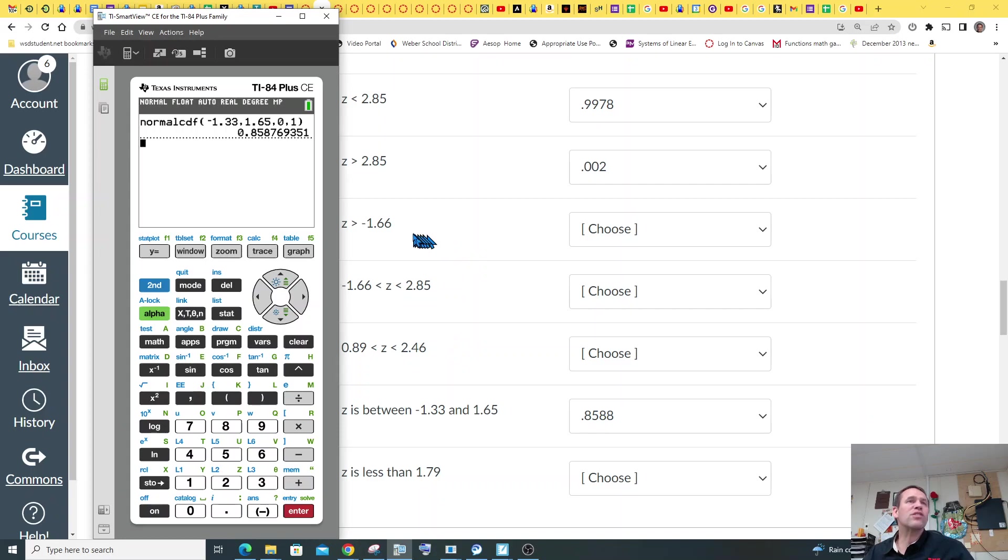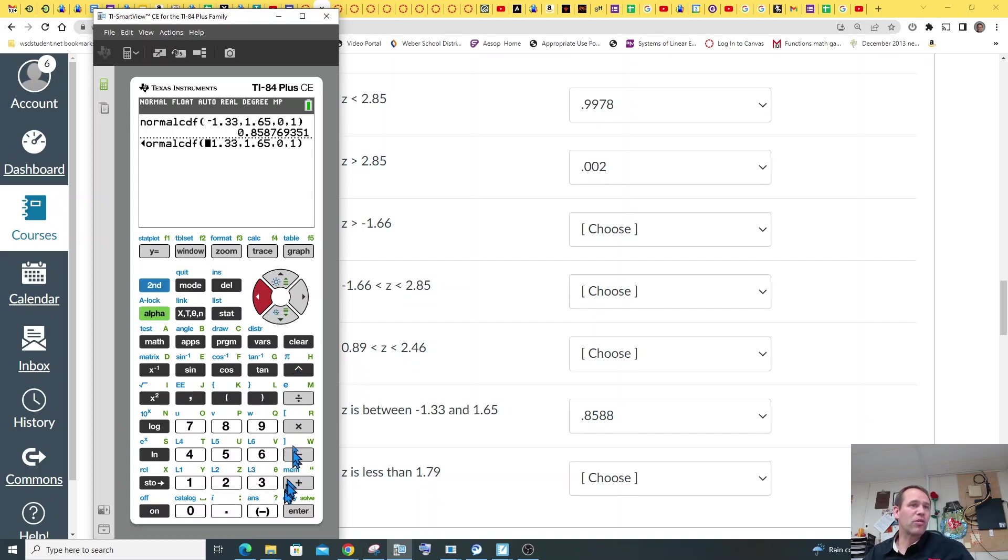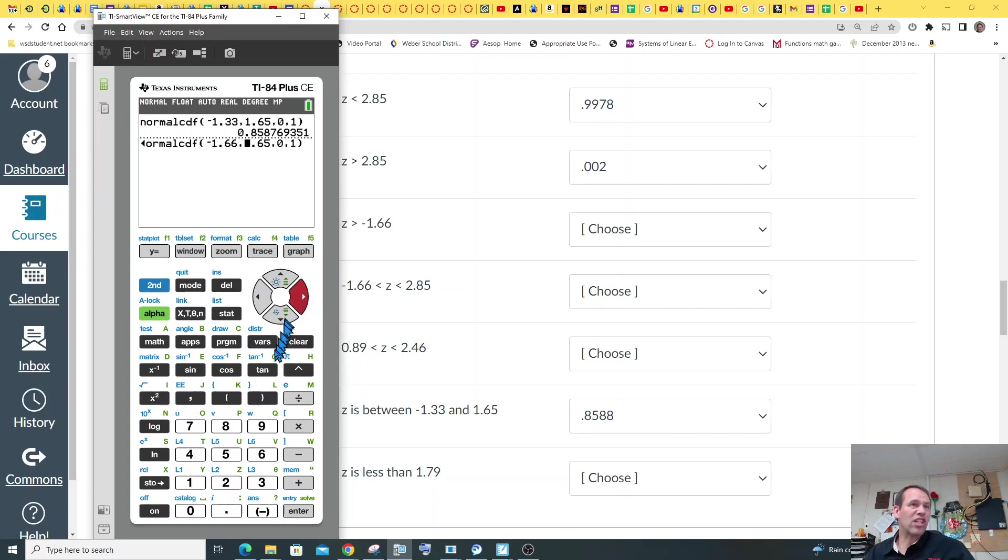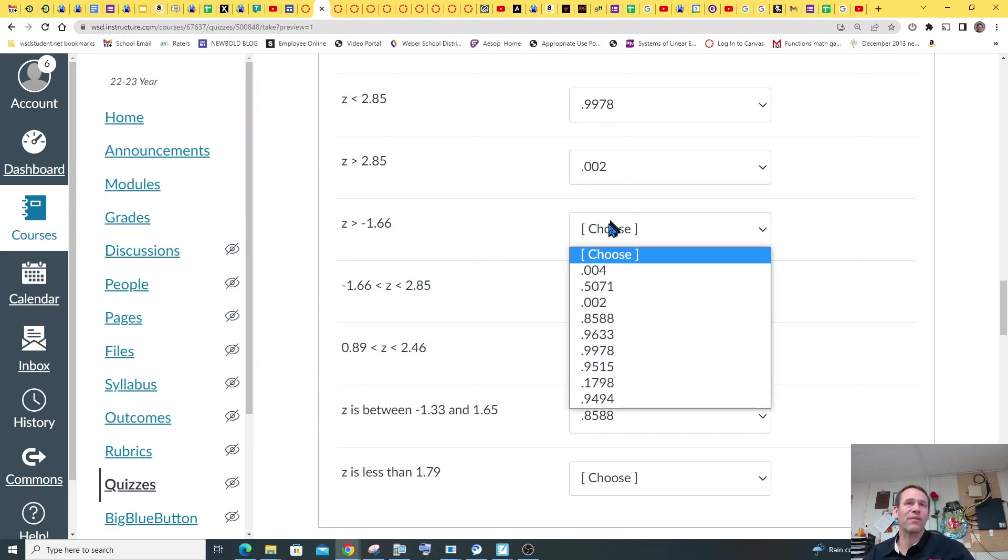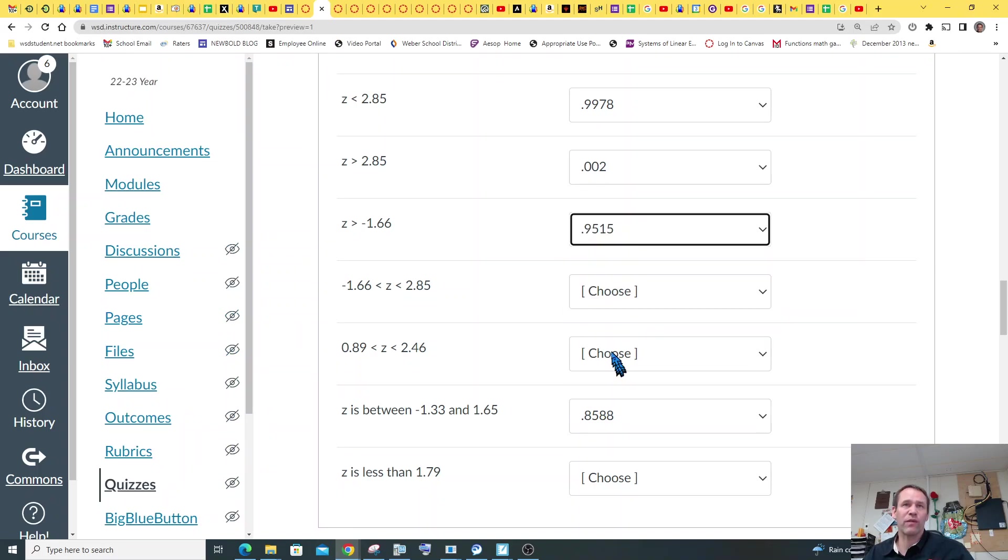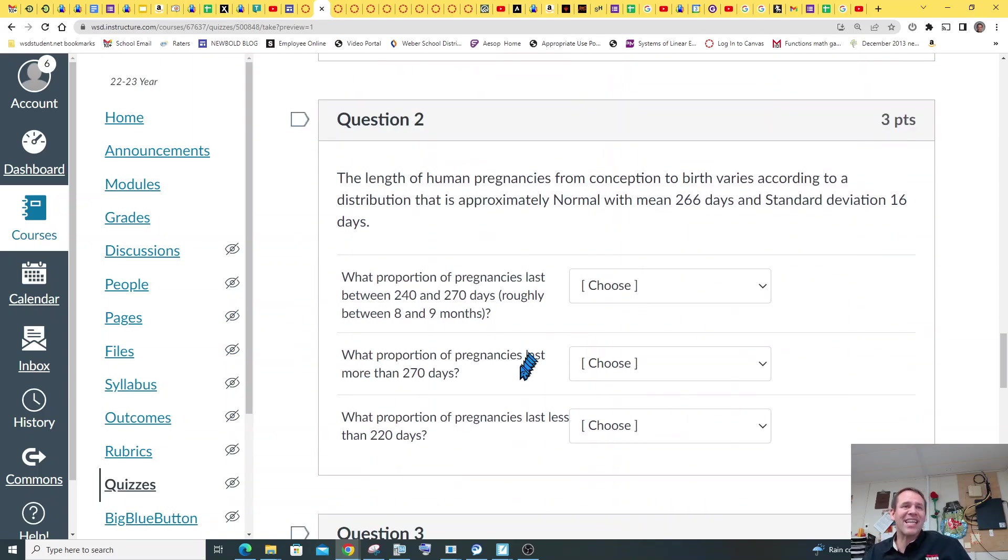So what if you want to use a calculator for something bigger, like greater than negative 1.66? You can actually second enter, bring up the last thing you did. And it's even easier than the chart. So what we do is we go negative 1.66, comma. And then we want greater than negative 1.66, so you're just going to choose a really big number, like 9999. That'll be way bigger, so that'll go all the way to the end of our curve, normal 0 and 1. So that one's going to be 0.9515.